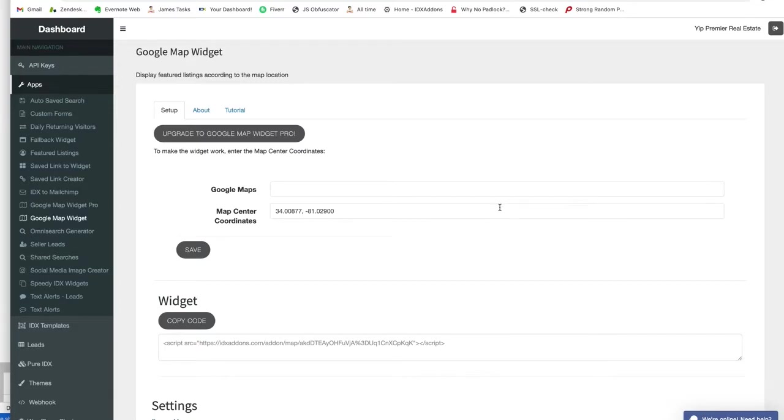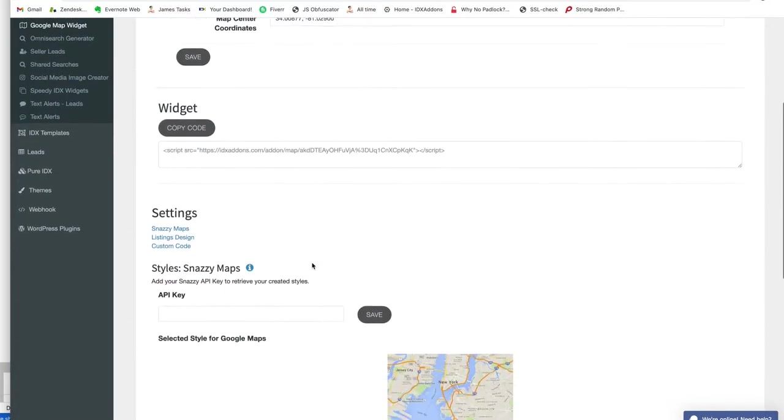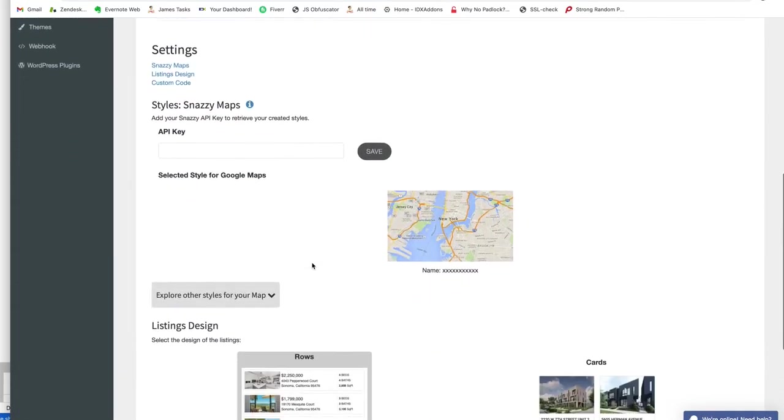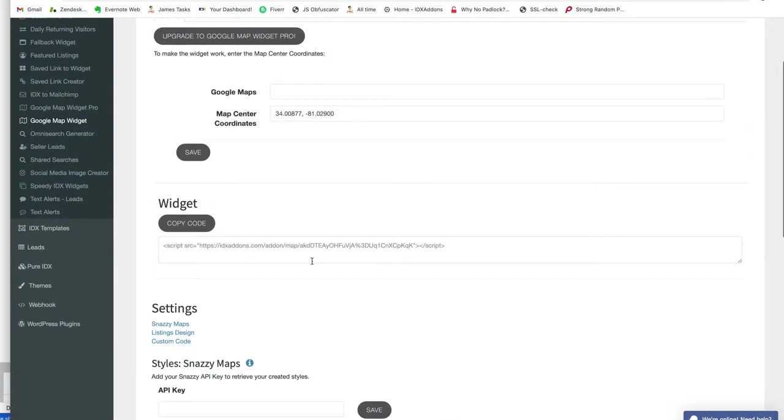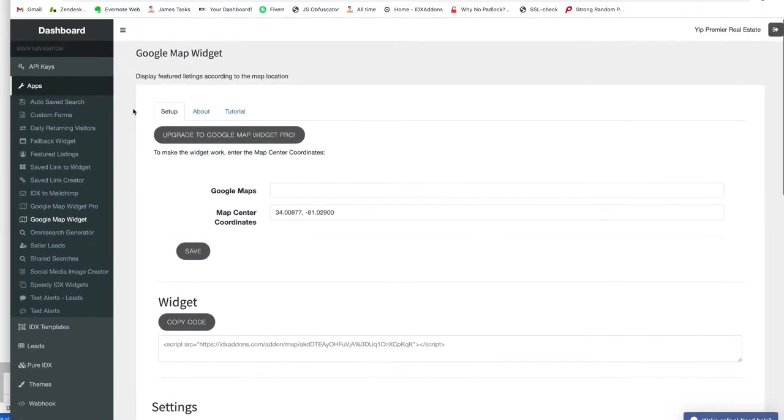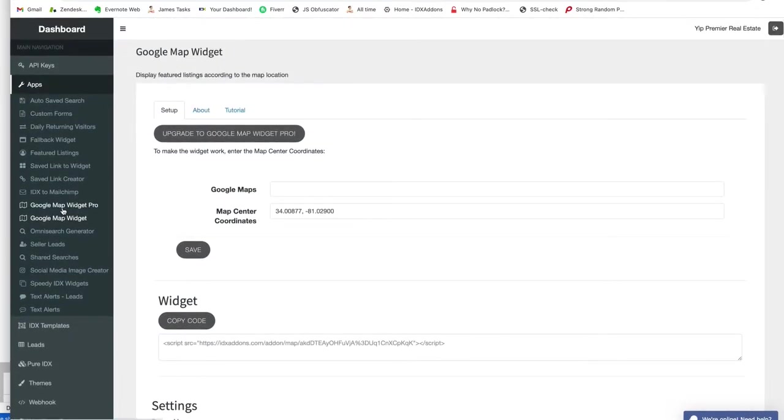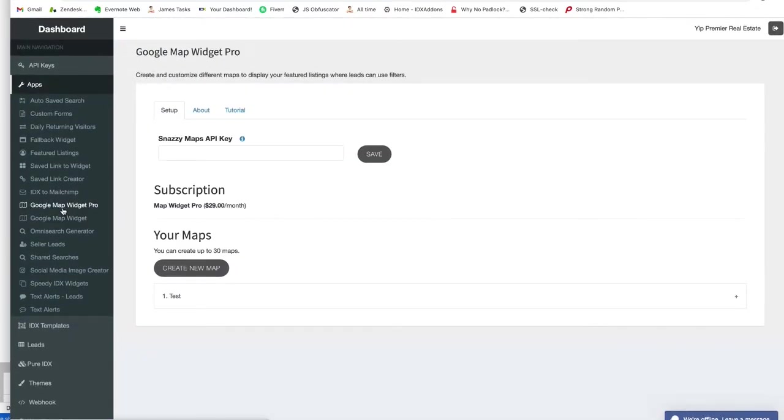You may have seen our video about the Google Map Widget that allows you to stick a widget on your web page. We just made an updated version of it called Google Map Widget Pro. Let me show you what Pro is.